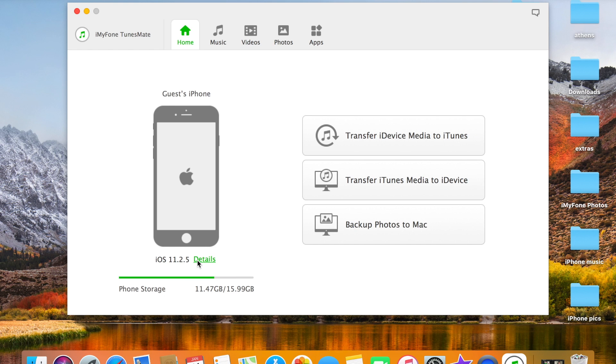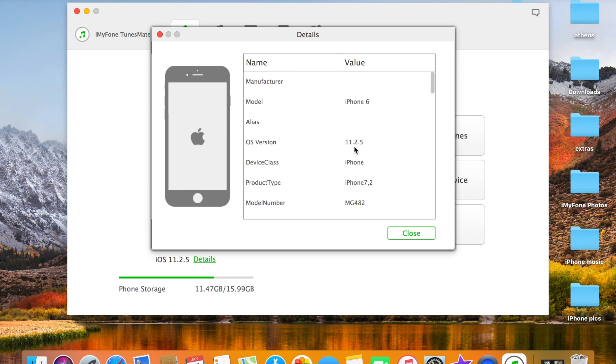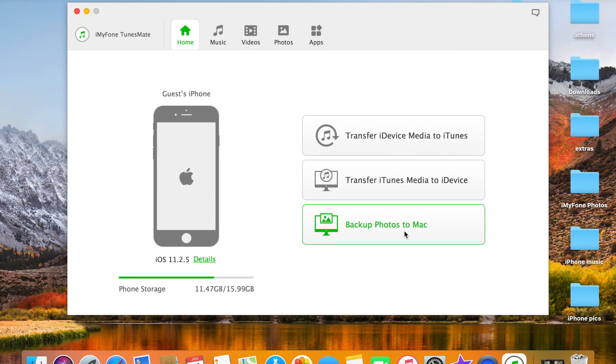It shows you the iOS version, iOS version 11.2.5, and the model is iPhone 6. In this case I'm running beta 4, so product type is 7.2. You can scroll all the way down, it shows you a lot of details, everything you want to know about your device.